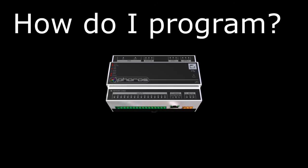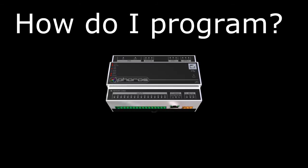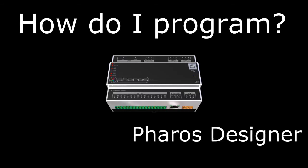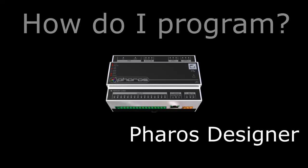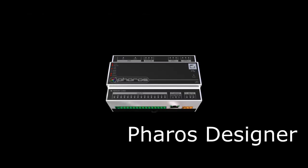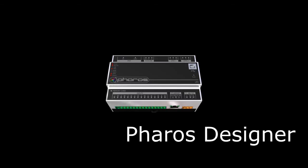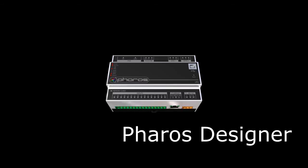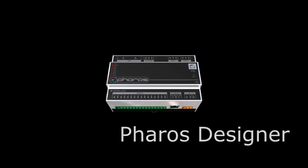Before the LPC is even touched, you need to download a piece of software called Pharos Designer. It's free, so why not give it a go after this video. Links and instructions can be found in the video description.